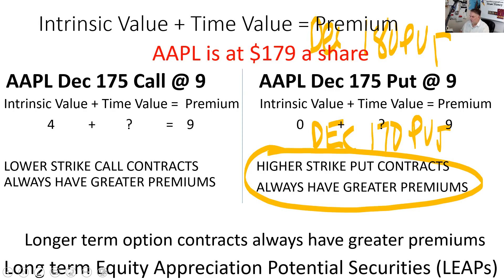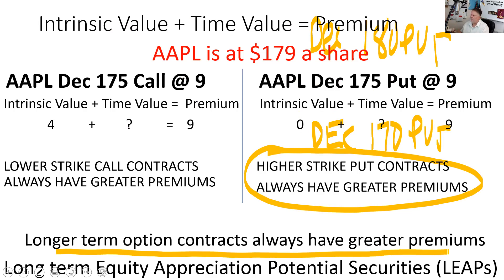When you buy an Apple December 175 call at nine, you have to be right about three things: direction—you're choosing up—how far up, because you have to cover your out-of-pocket costs and turn the time value into intrinsic value, and timing. If I give you more time to be right, it's more likely you'll be right, and I'll charge you accordingly. Most option contracts come in a cycle shorter than a year, so they're all short term.